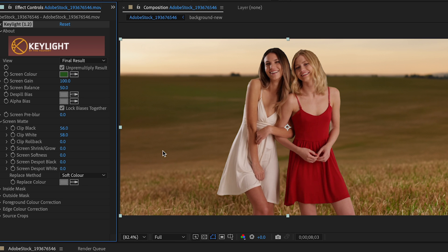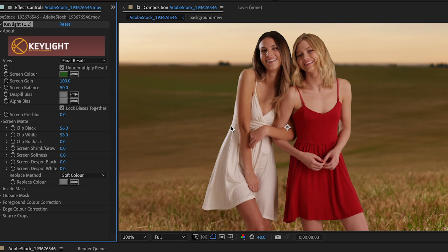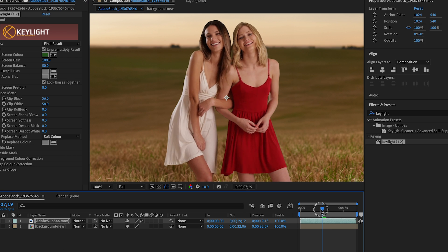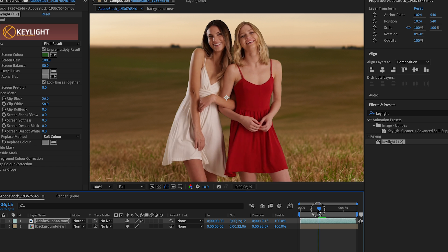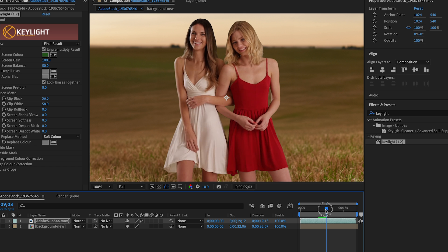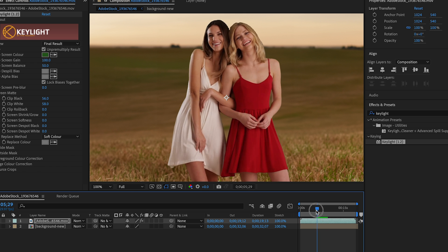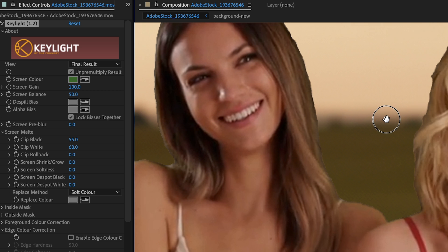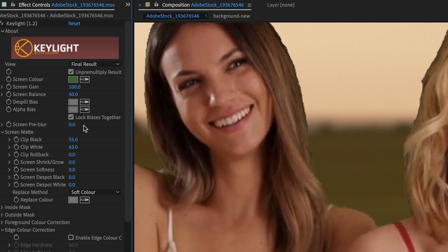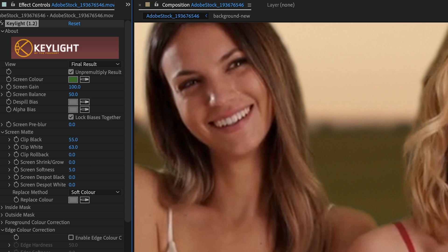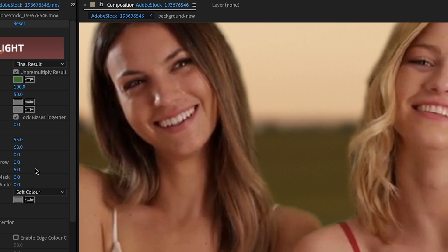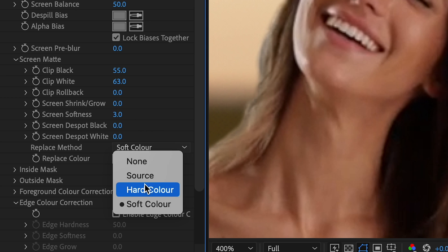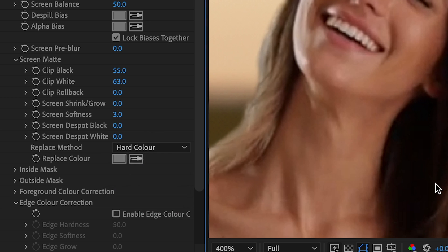Change this back to Final Result. This is our result without any color correction or adjustments. Starting to look pretty good. I'm not crazy about their surrounding hair. So to fix that, I can make some adjustments here. I can make the Screen Softness about five pixels and I'm going to change this to hard color.